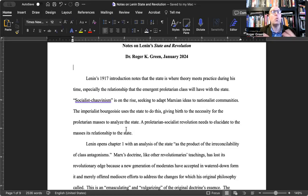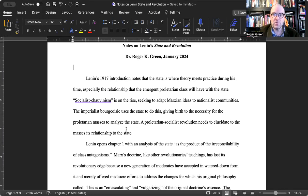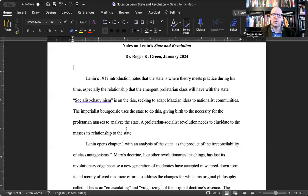At the end of the Manifesto, it's 'workers of the world unite' — supposed to be international. So any trend towards nationalism, like the fascism arising in Italy around 1922, is going to be non-Marxian from Lenin's perspective. The imperialist bourgeoisie uses the state to dilute Marxism, giving birth to the necessity for the proletarian masses to analyze the state itself. A proletarian socialist revolution needs to elucidate to the masses its relationship to the state.